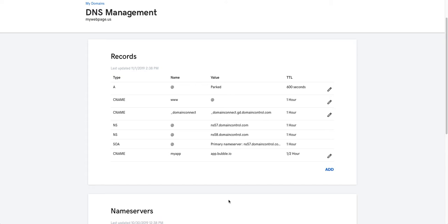Hi, my name is Peter and I'm an engineer at Bubble. Today I'm going to show you how to configure your Bubble custom domain on the Cloudflare network.